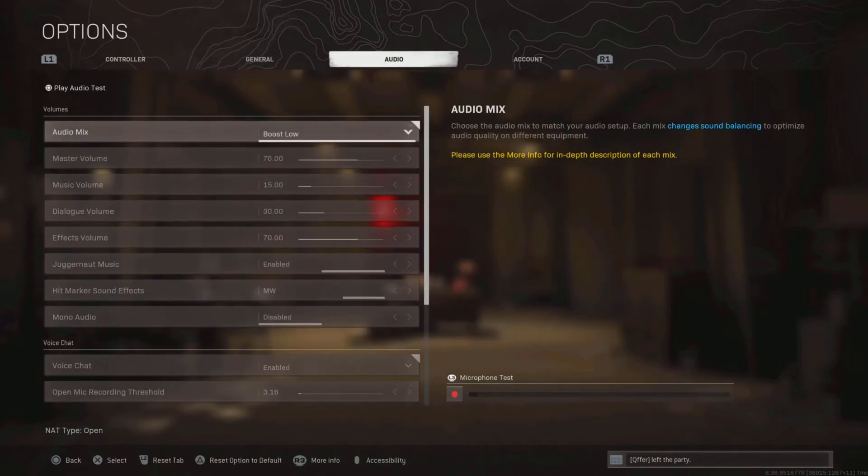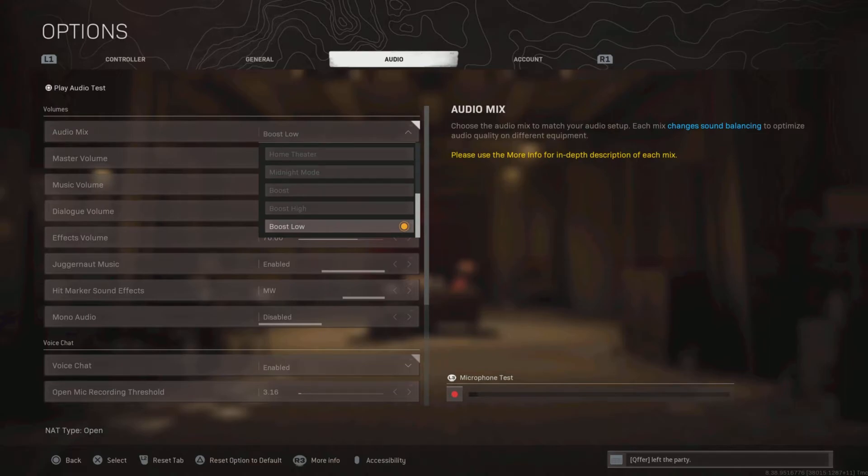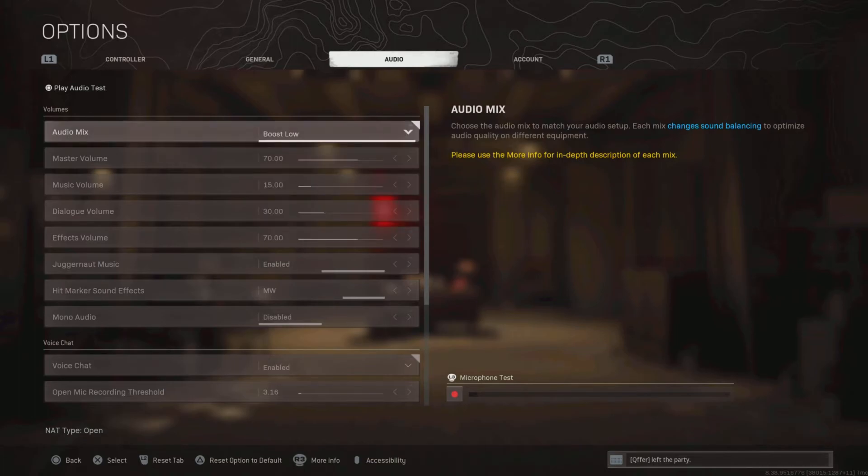Now onto the audio. I have some cheap Astro A10s, so boost low works fine with me. Boost high is good as well, but boost low just sounds better with these type of headsets.